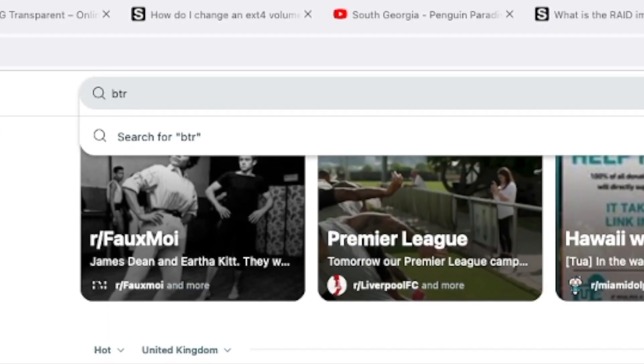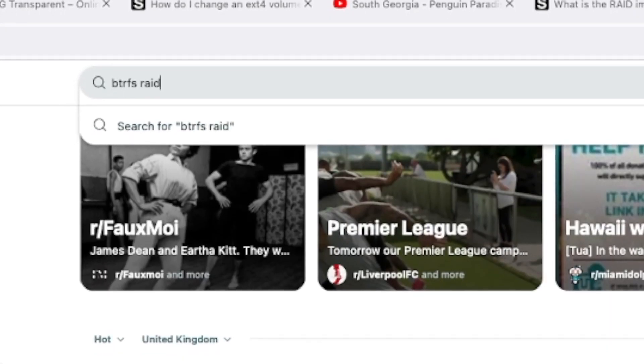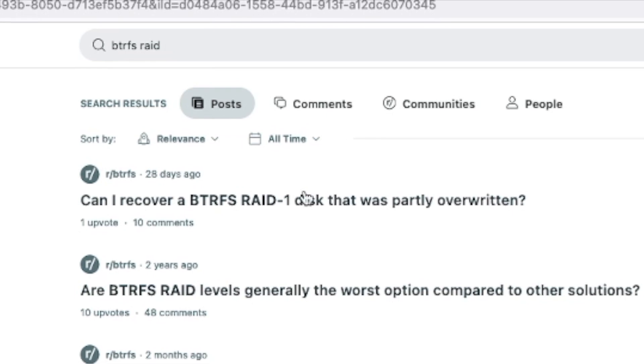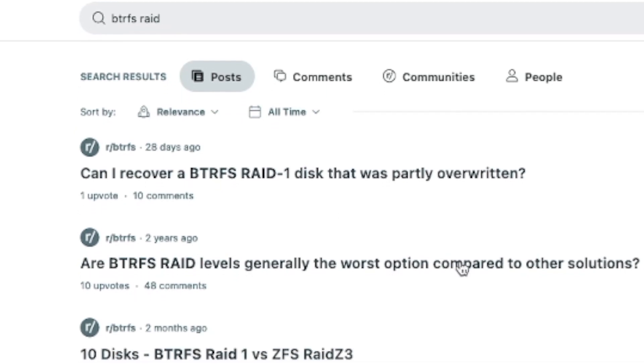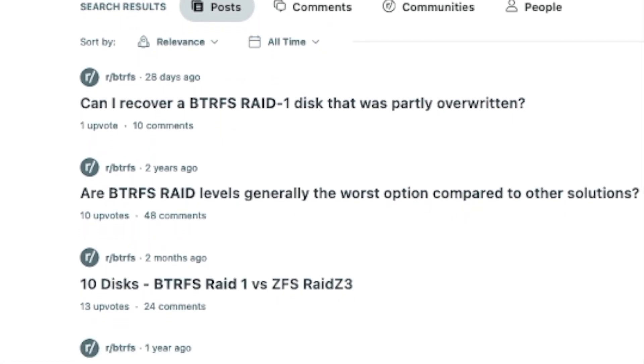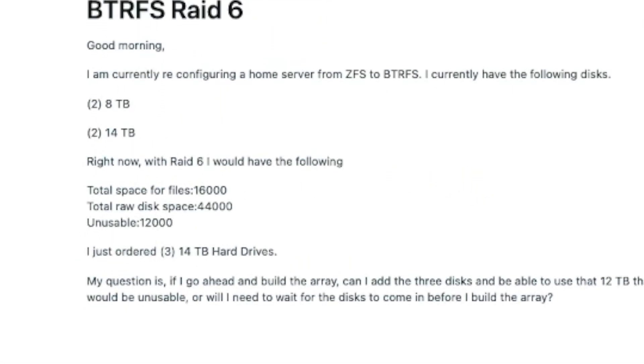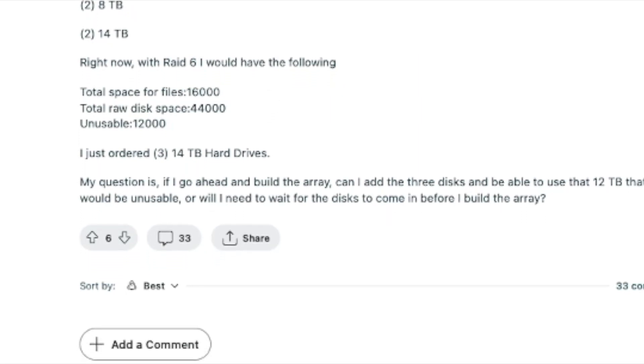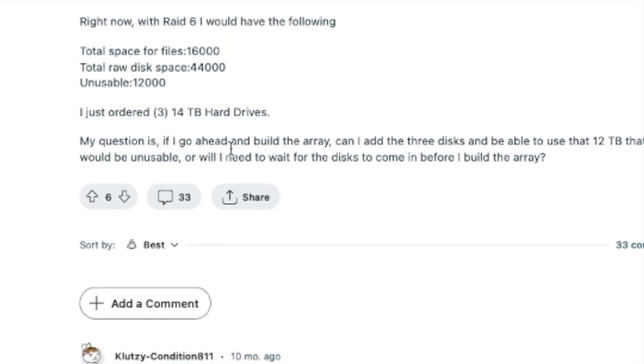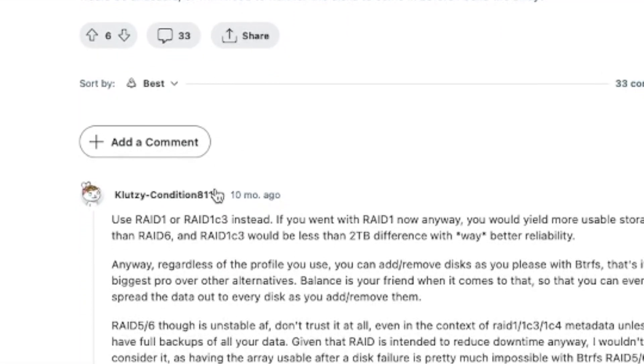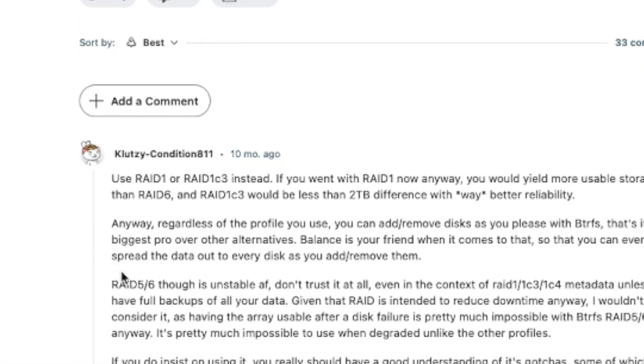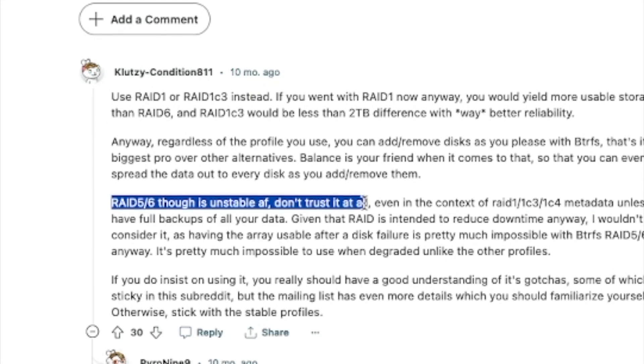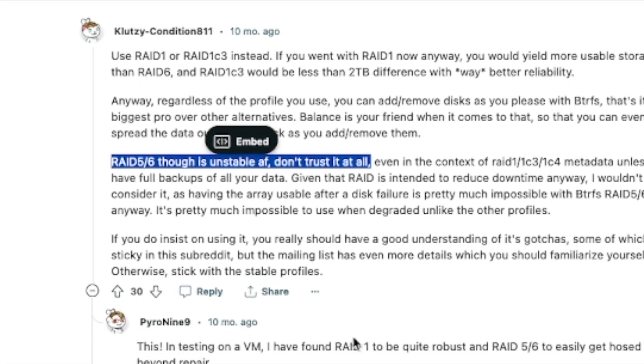BTRFS also provides its own RAID-like capability which is very flexible as it allows you to mix disks of different sizes, and this is one of the big benefits of SHR. But searching on this topic will reveal a lot of concern about the maturity and safety of the BTRFS RAID implementation for RAID 5 and RAID 6 in particular.